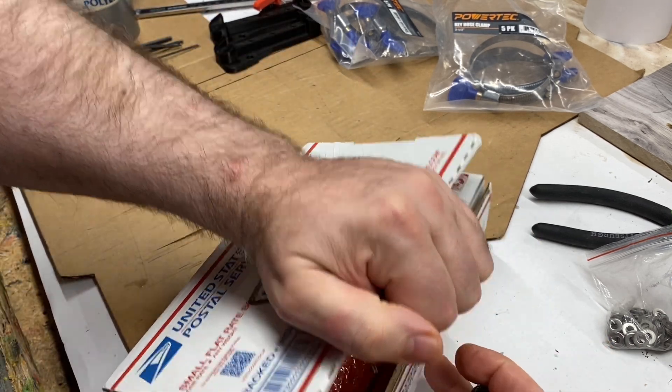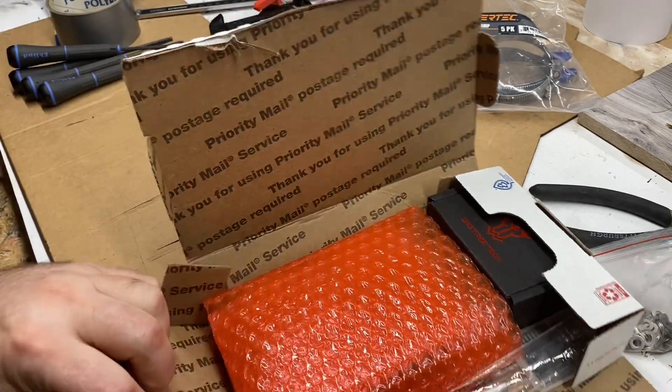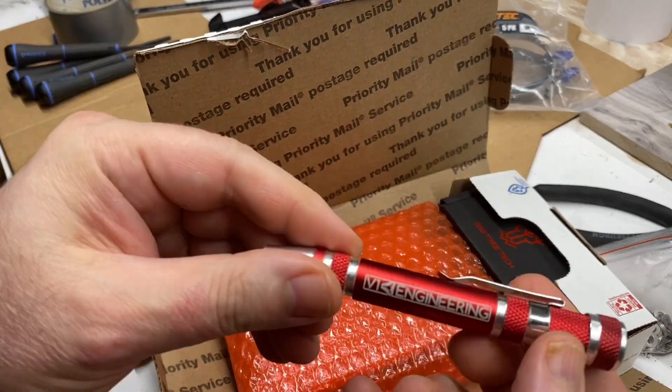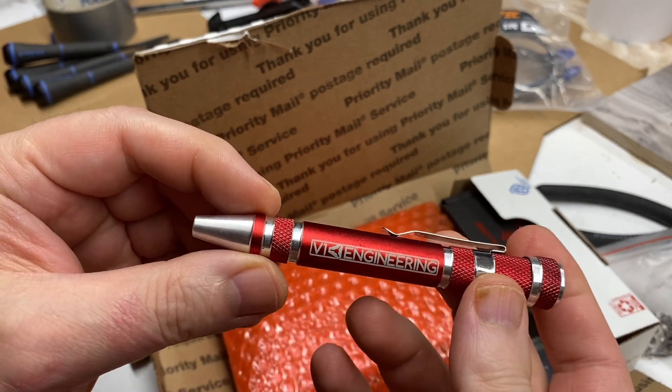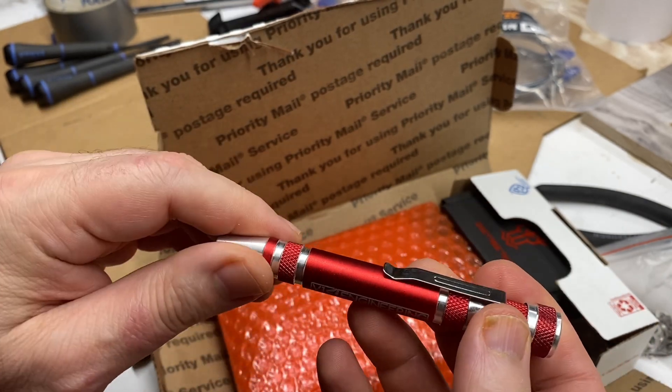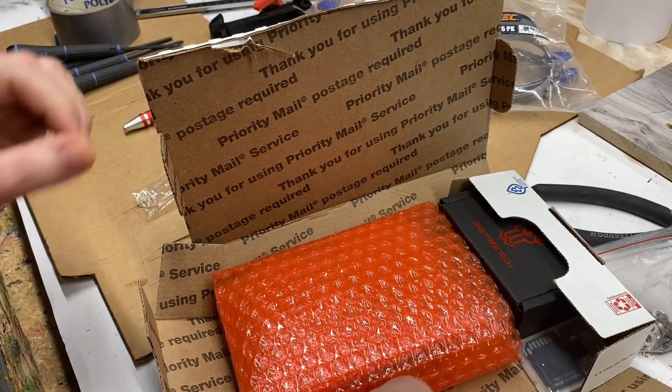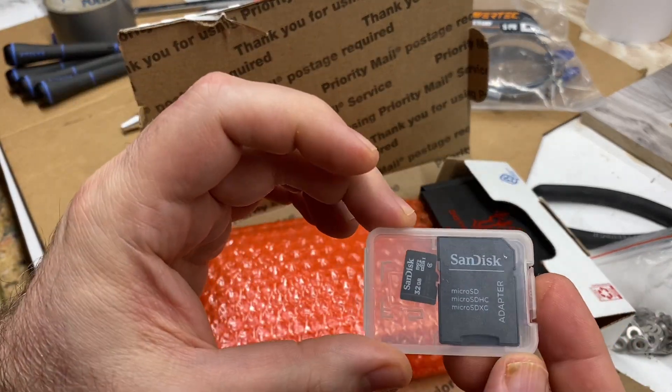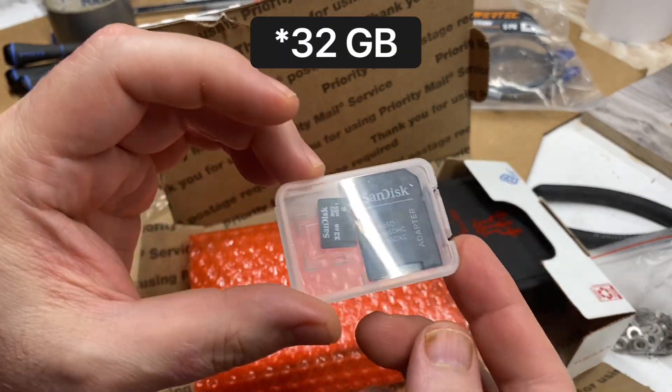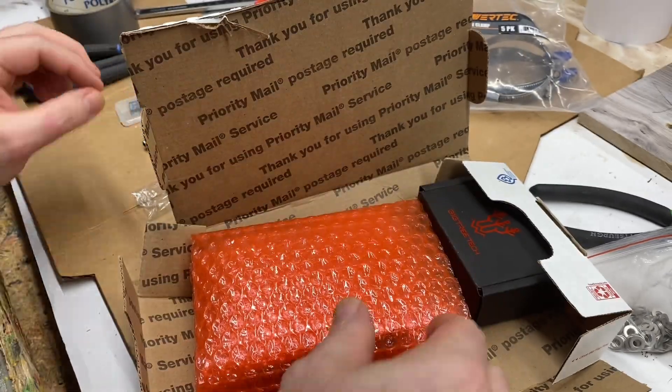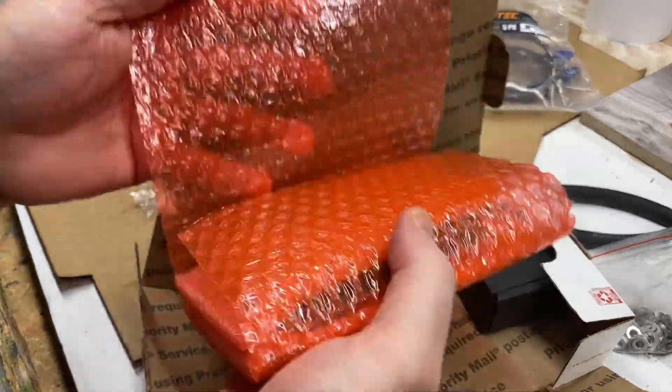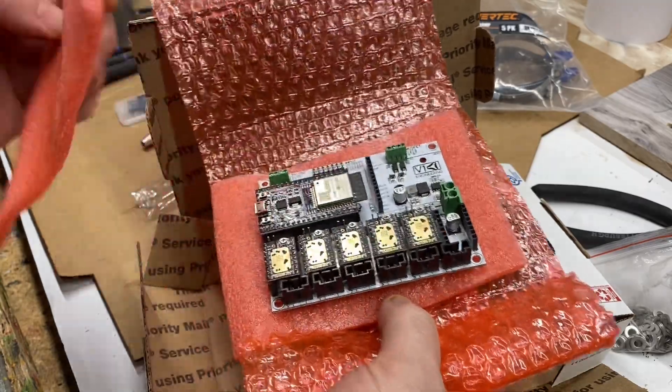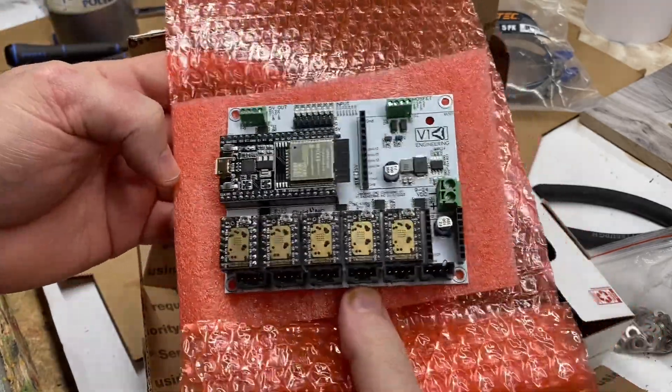I also ordered the neat little V1 Engineering screwdriver set, bit driver set, and I ordered the 32-bit SanDisk SD card. Ladies and gentlemen, ta-da!